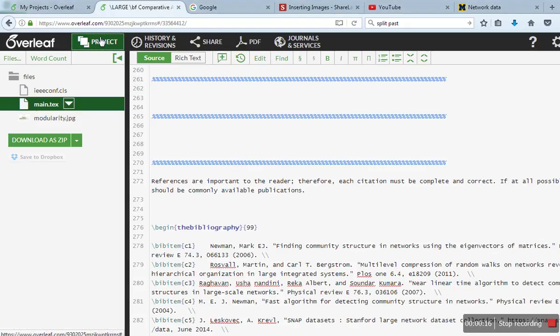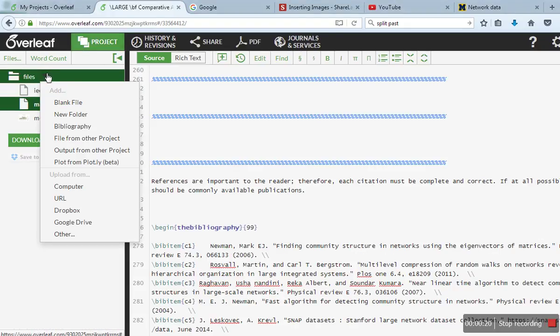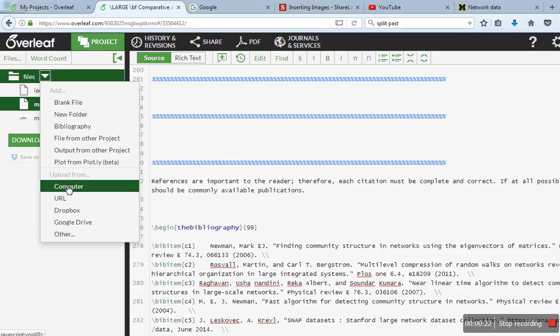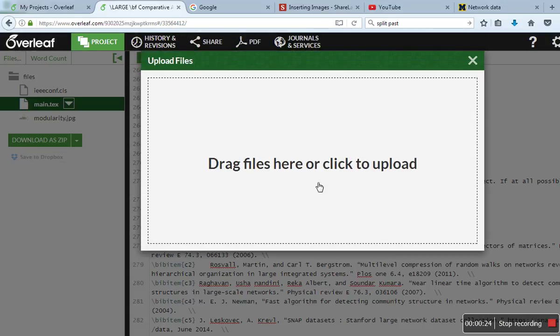We need to upload that file first. Just click on Project, and click here so you can find Add File. Just go to computer.